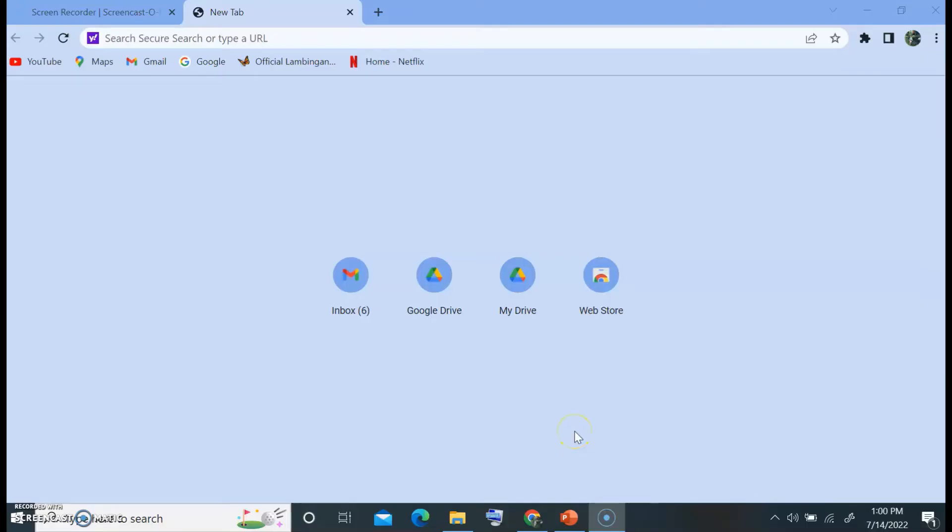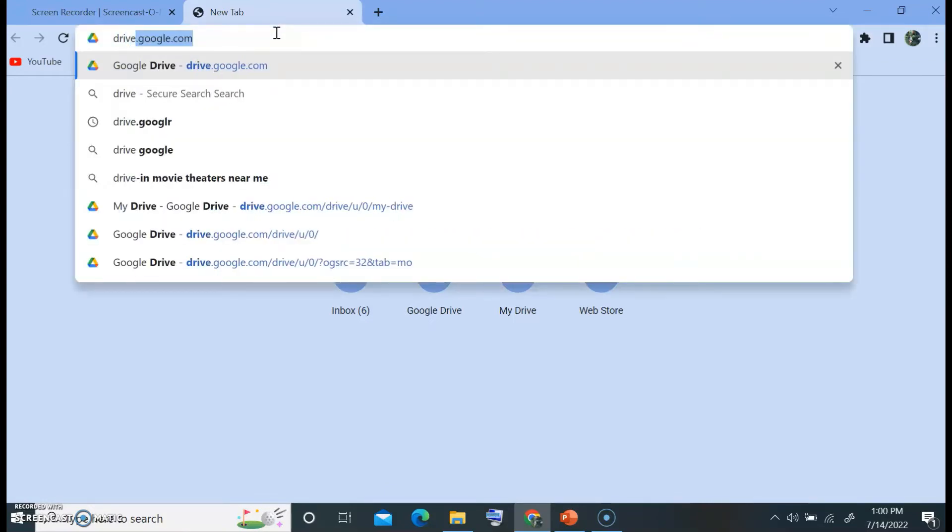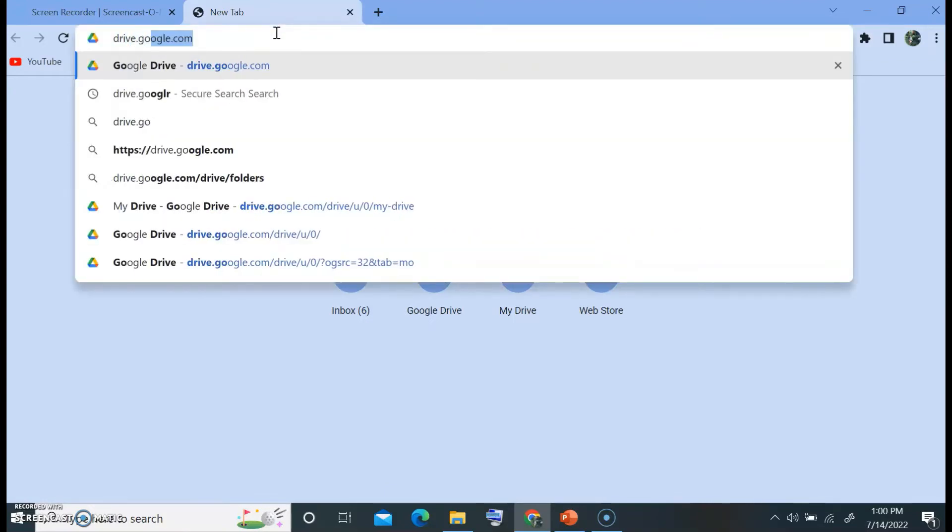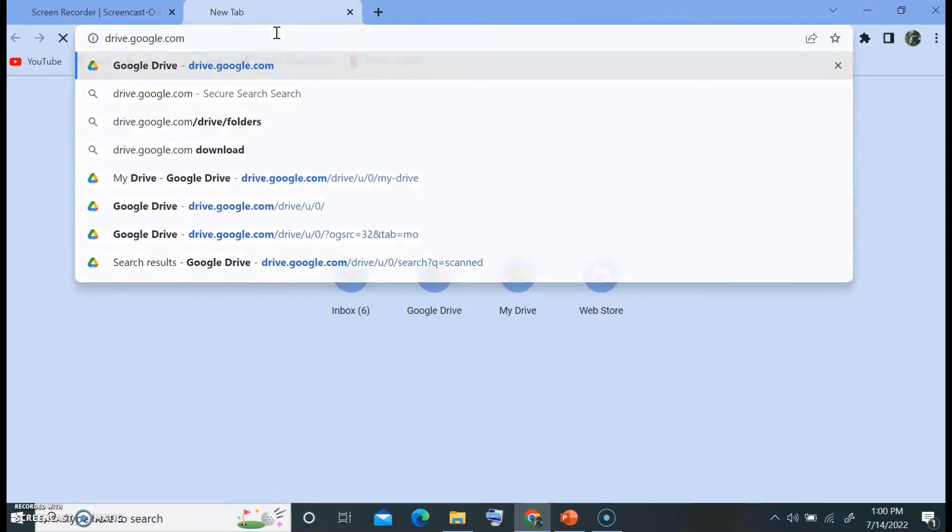First, you must have a copy or a scanned copy of your handwriting. Then after that, you open your browser and go to your Google account. Sign in to your Google account or you may go directly to drive.google.com.